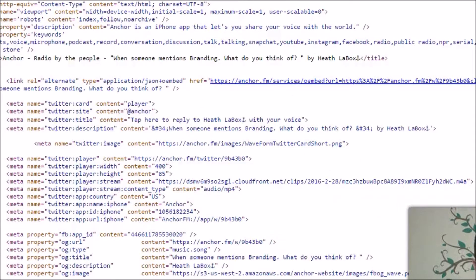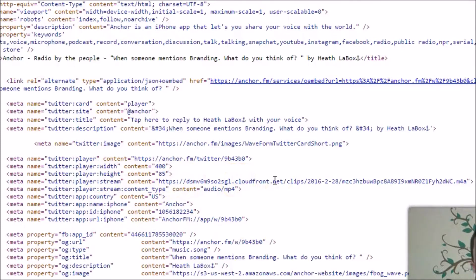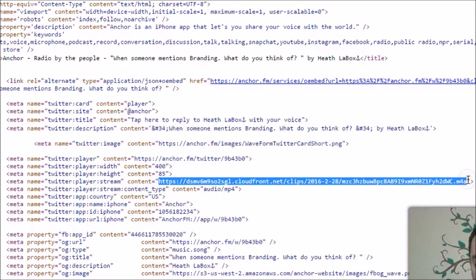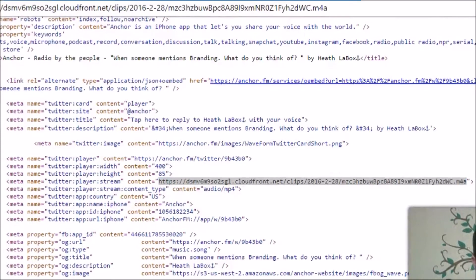What you're going to do is look for the file name down here — it's the Twitter player stream and it's CloudFront. If there's a lot of text in here, you can just do Ctrl+F and look for it.